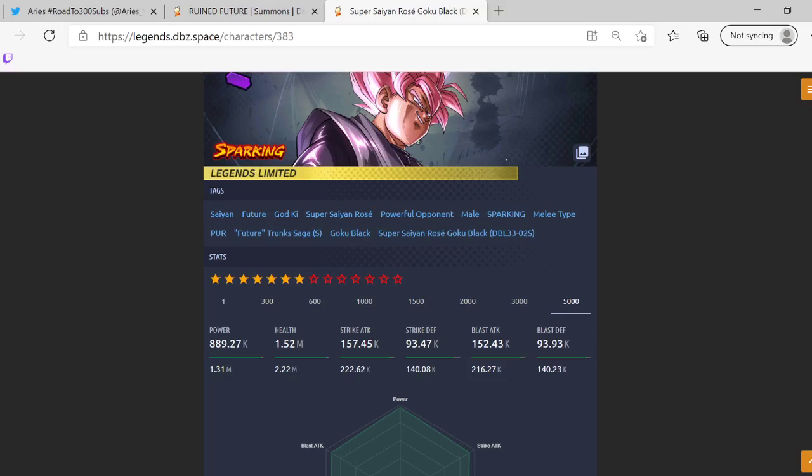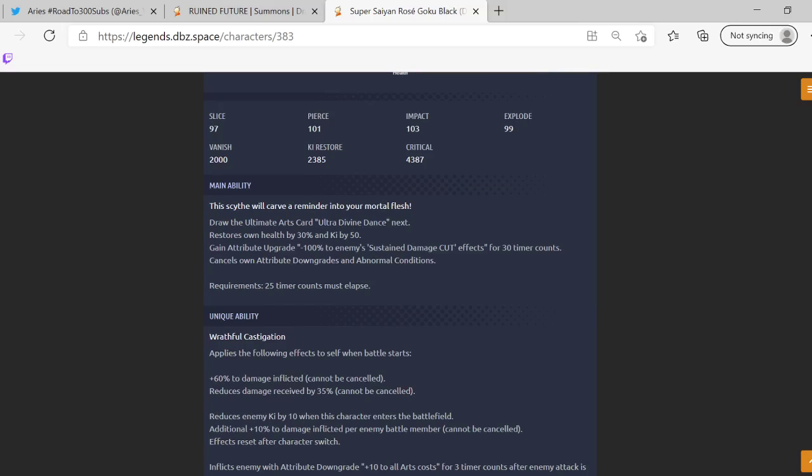His main ability: This scythe will carve a reminder into your mortal flesh. Okay, draws an ultimate art card, Ultra Divine Wrath, next restores own health by 30% and Ki by 50%. Gain attribute upgrade: minus 100% to enemy sustained damage cuts. Now let me tell you why this is going to be a one shot, right?